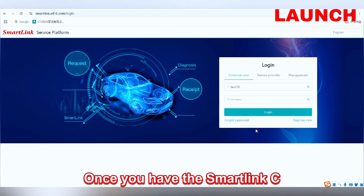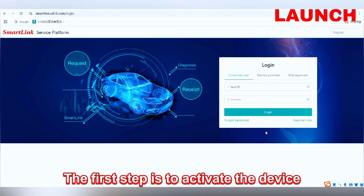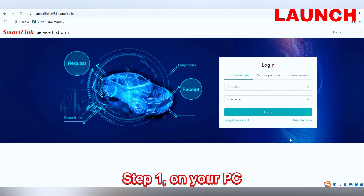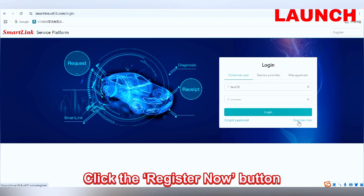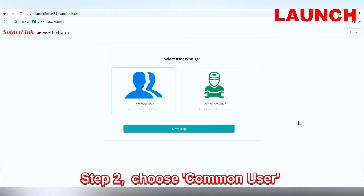Once you have the SmartLink C, the first step is to activate the device. Step 1: On your PC, go to the registration website and click the 'Register Now' button.